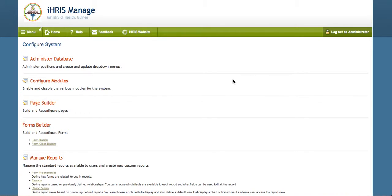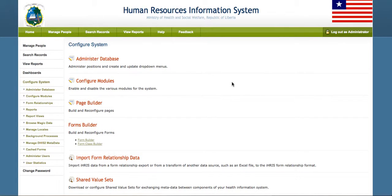What we'd like to do is to export data from one iRIS system, in this case the Guinea instance of iRIS, and import it into a second iRIS system, in this case the Liberia system.